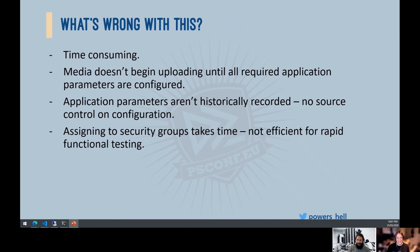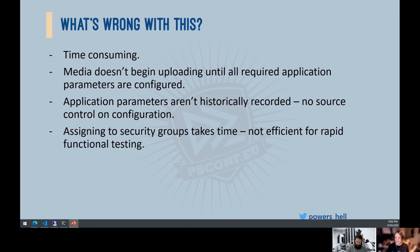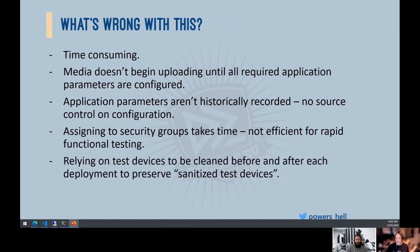Assigning to security groups takes time — not the assignment itself, but the app actually landing on the end user or test machine can take up to an hour, technically up to eight hours. If you want to rapidly iterate, waiting is frustrating. And relying on test devices being cleaned before and after each deployment is a real issue.